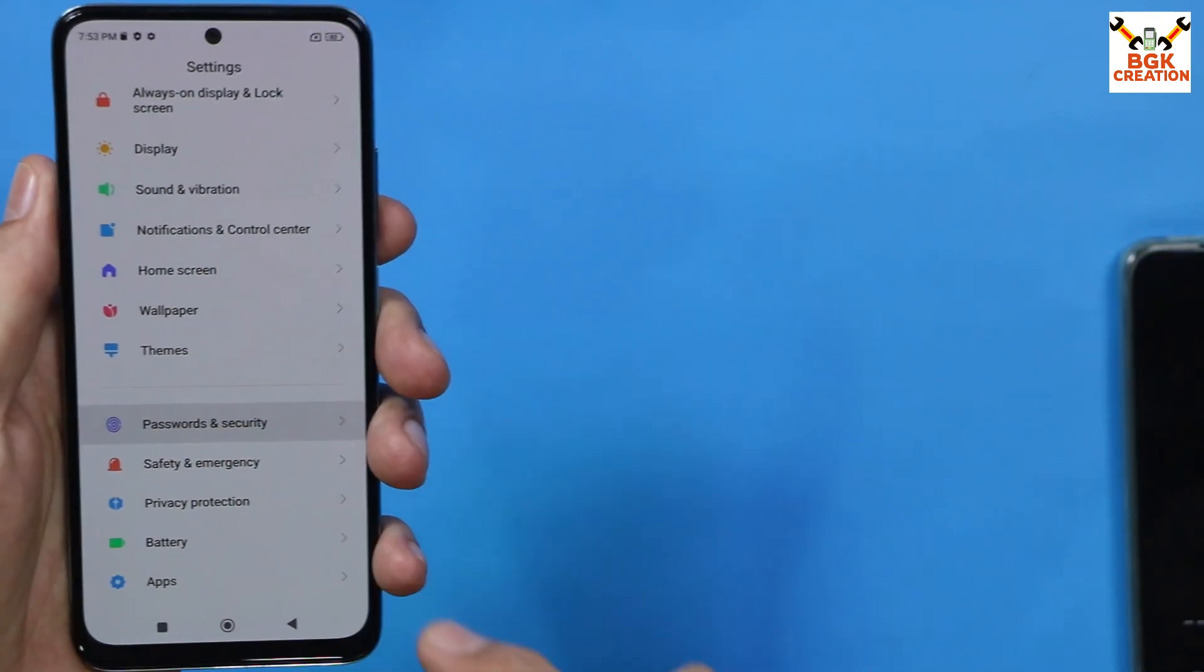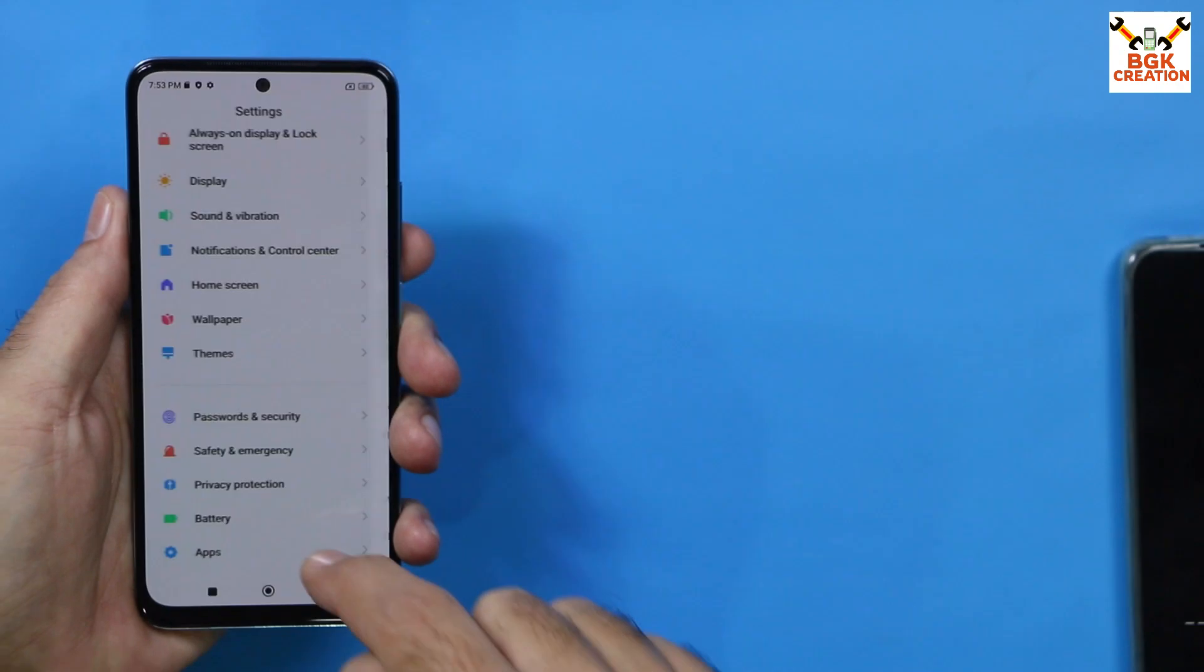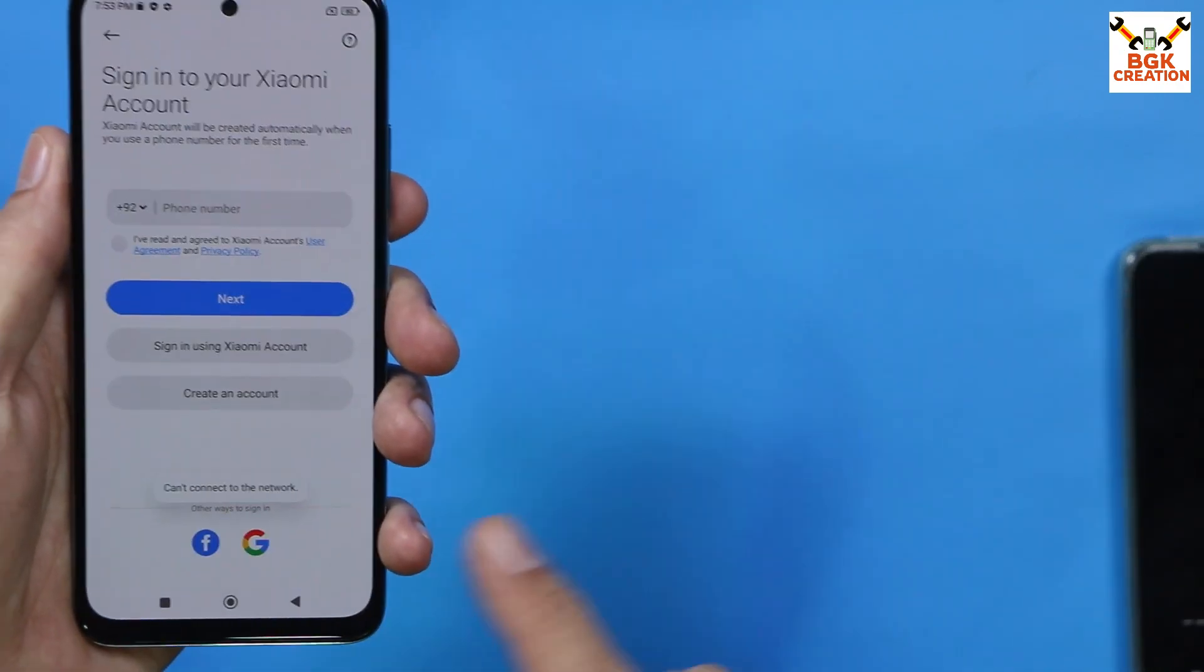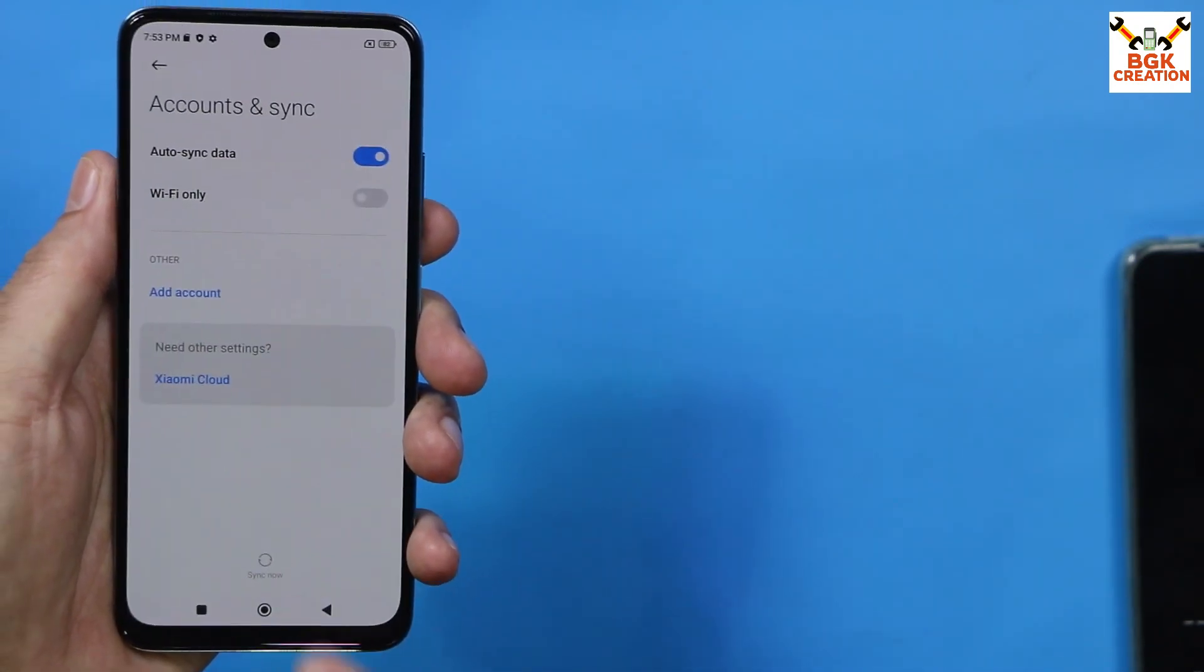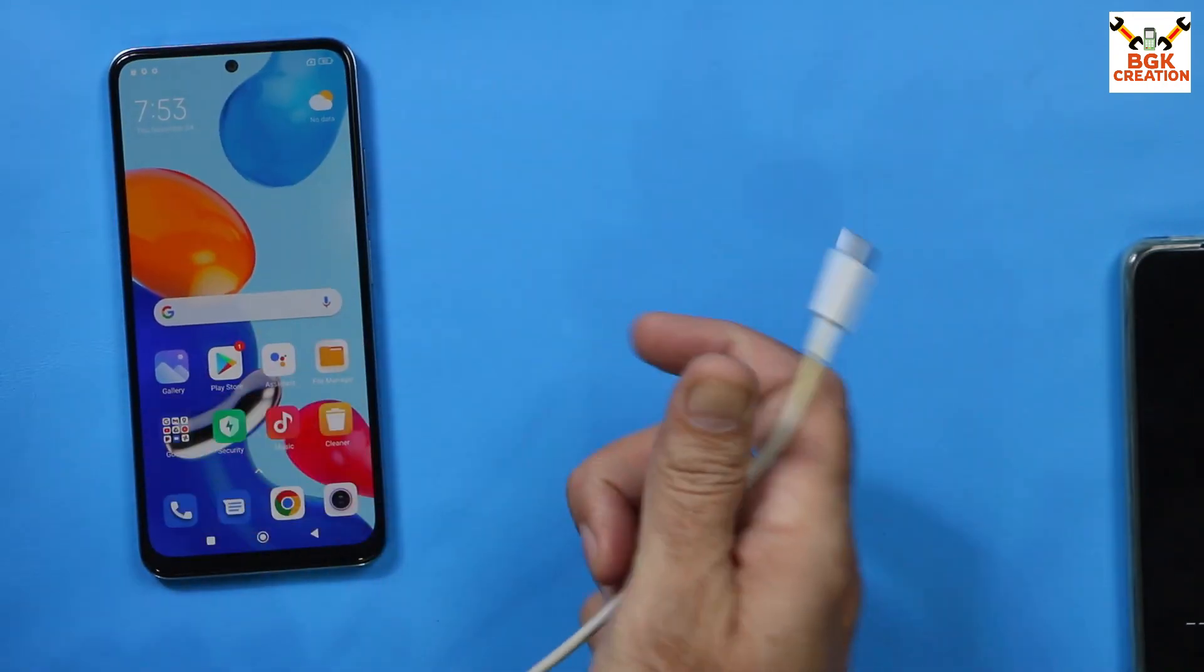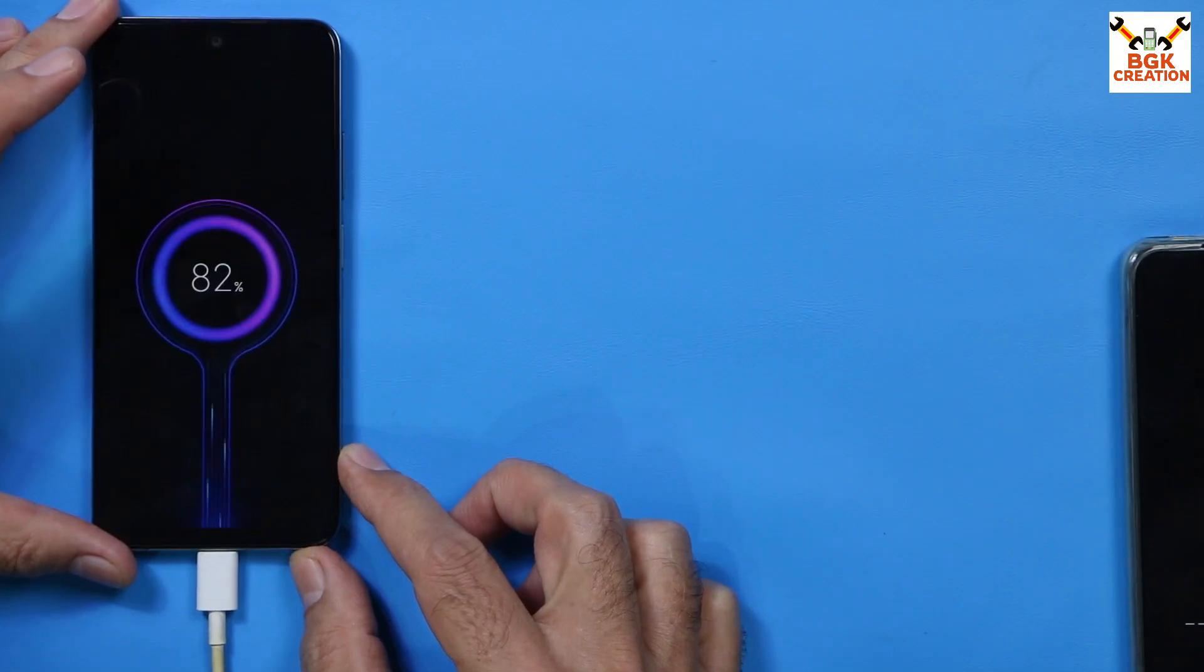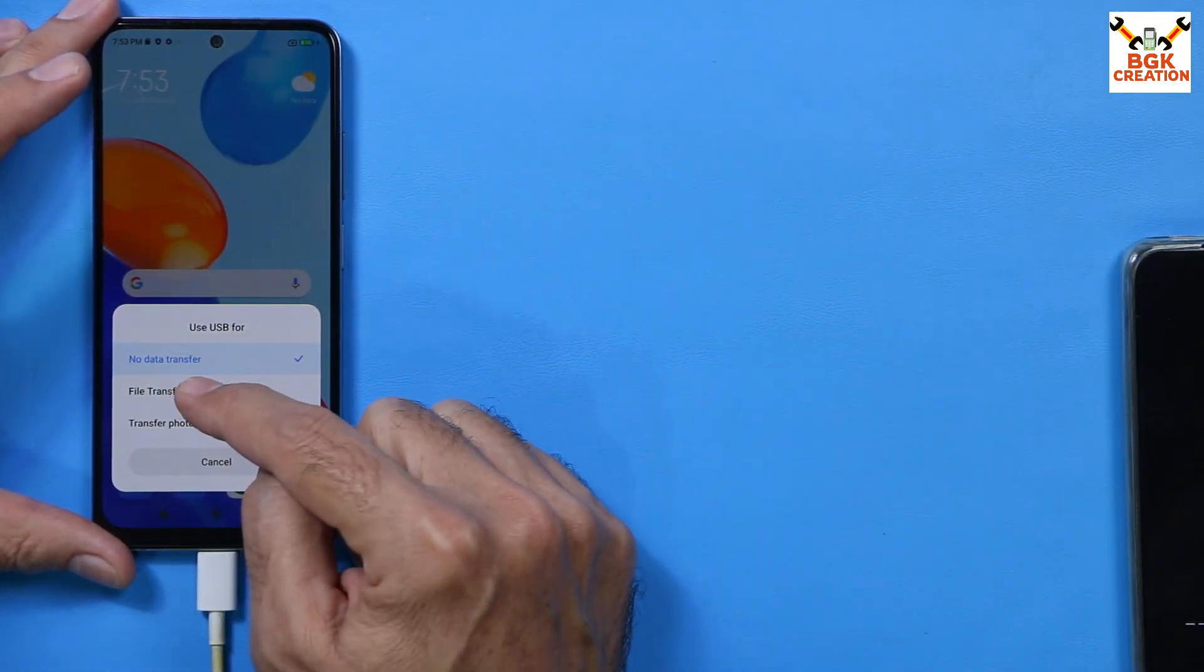Must go to password and security and turn off the screen lock. Then in case if you are using Mi account, then sync your Mi account once and then remove it. And go to account sync, sync your Google account once also and remove it. You need to connect the data cable with your mobile phone. This procedure requires data cable and computer. I will tap the file transfer, Android auto.